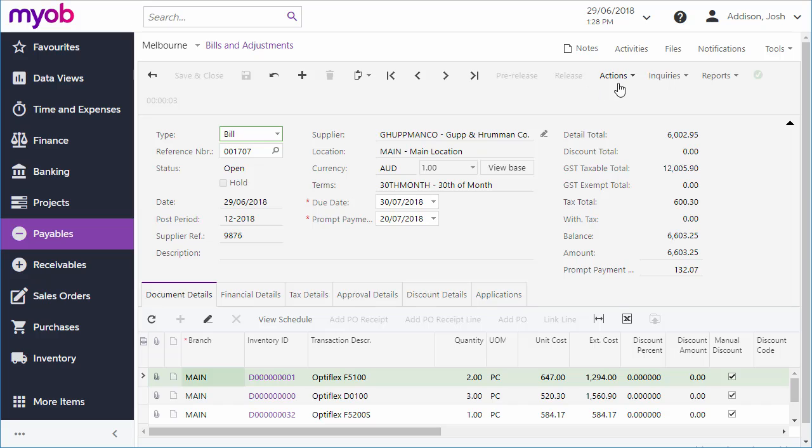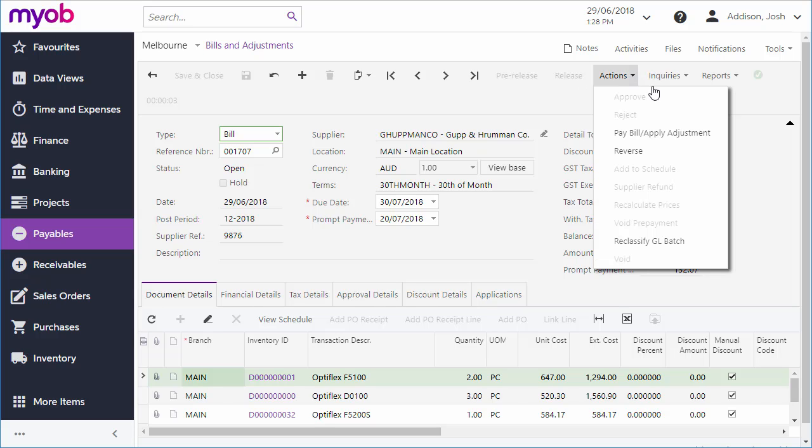You can pay the bill directly from the Actions menu, or as part of a larger payments process. We'll look at this in a later video.